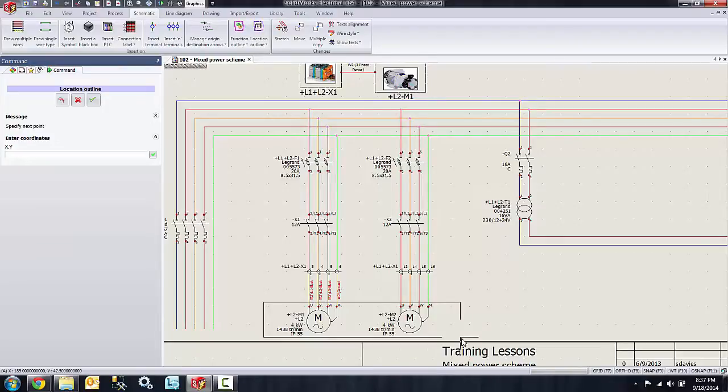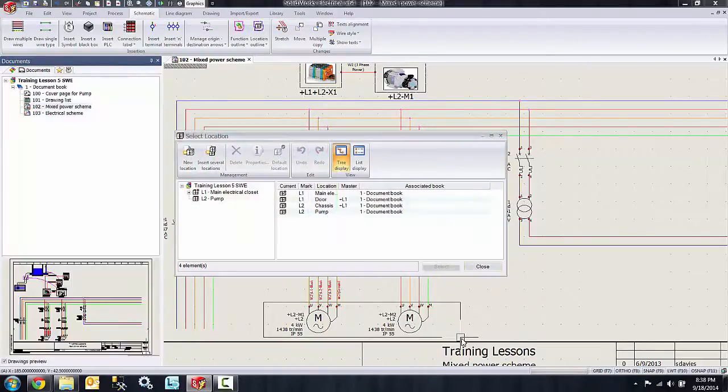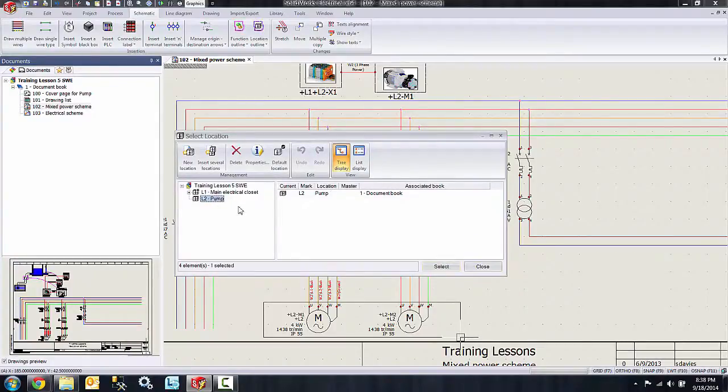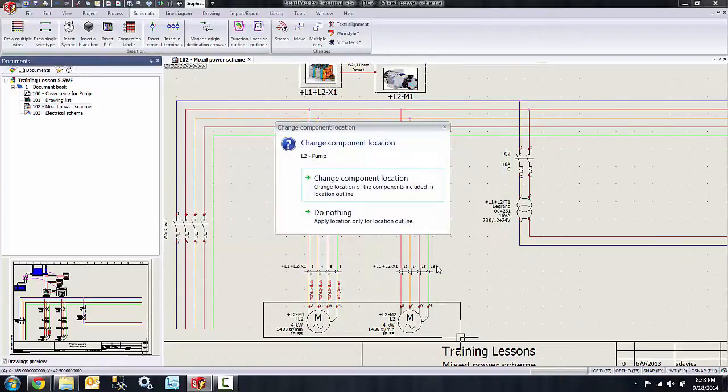Then you just drag your cursor around the components that you wish to include in the location outline, click to place, and the Select Location dialog box appears where I can select the location for the outline. So I'll select